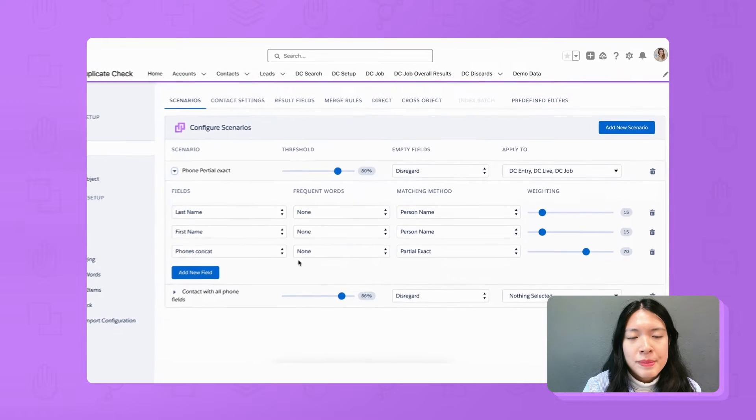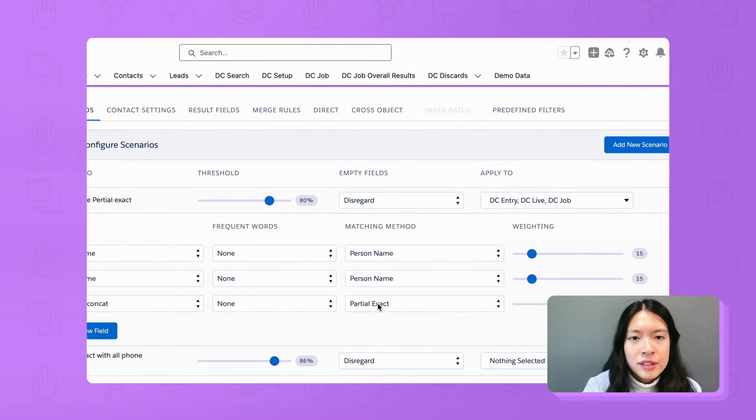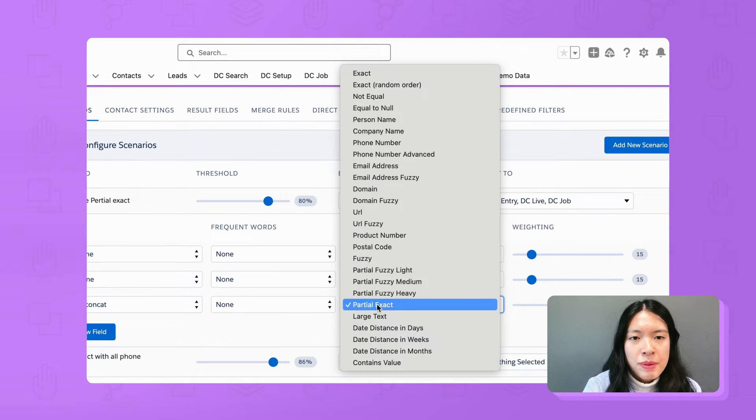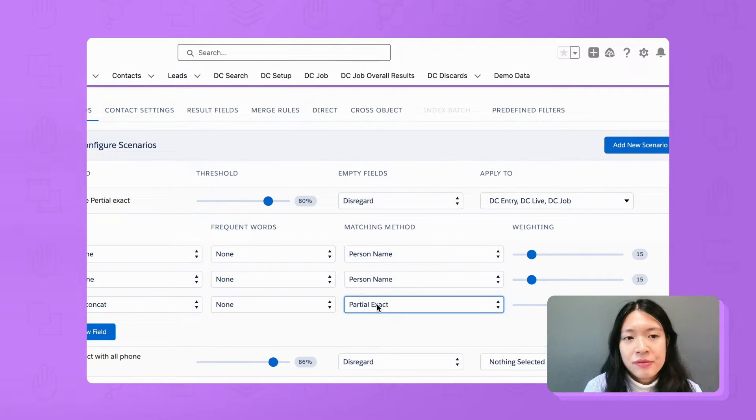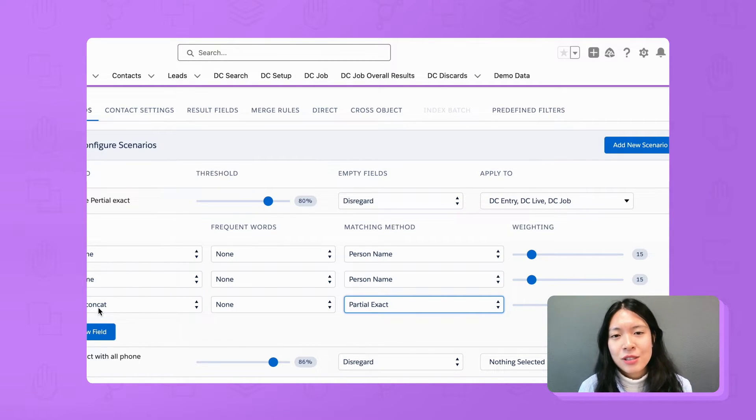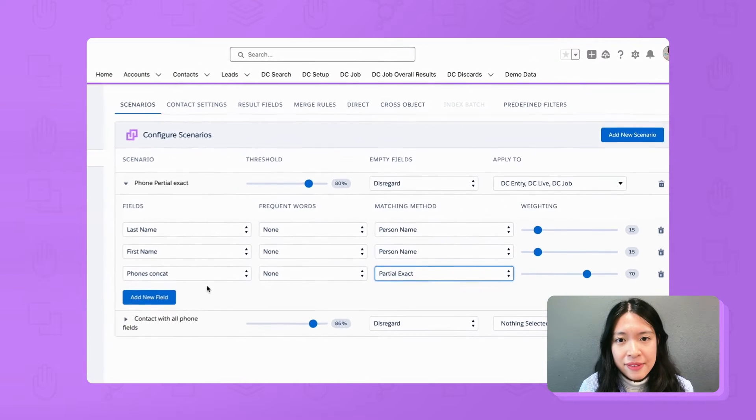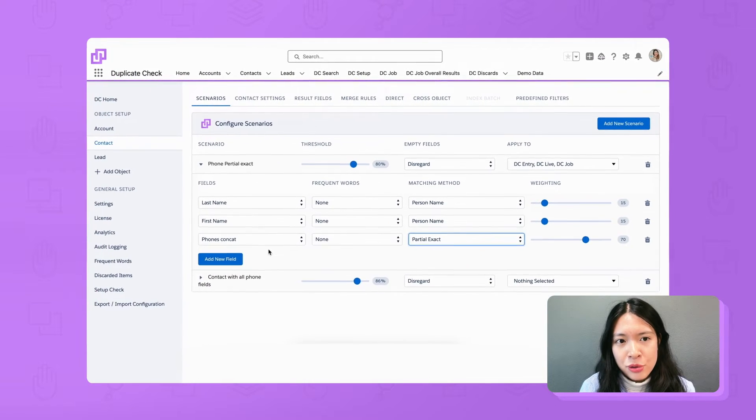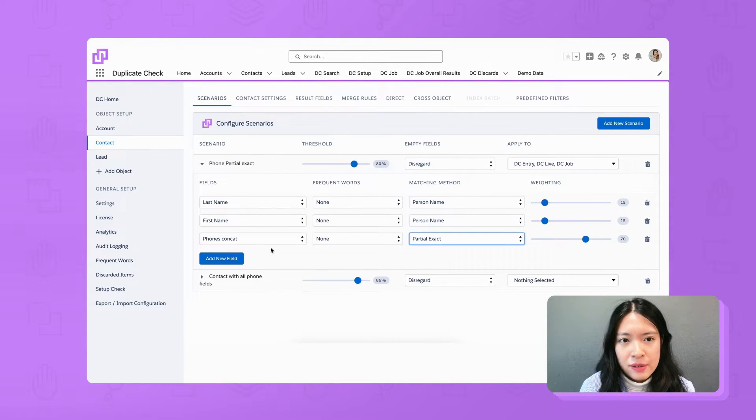For its matching method, choose partial exact. For your information, partial exact is a matching method that can score 100% if there is a partial match found when comparing strings.